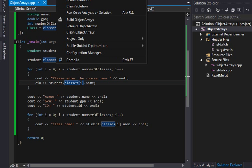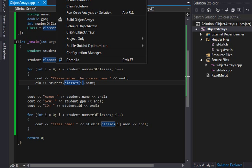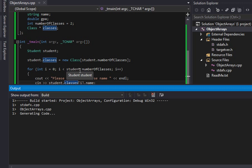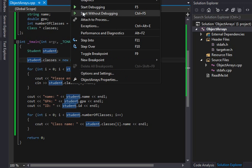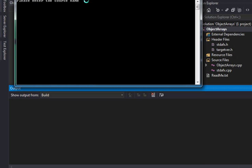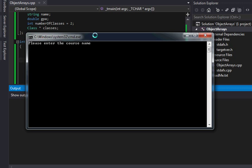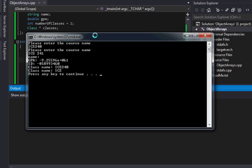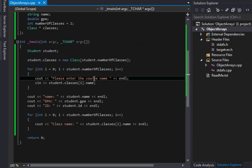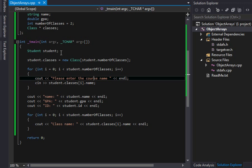So let's build this really quick here. I'm going to start without debugging. And it's going to say, please enter the course name, and the course will be ICS 240, and the next one will be 241. And, which makes sense, we didn't give the student a name or anything like that.